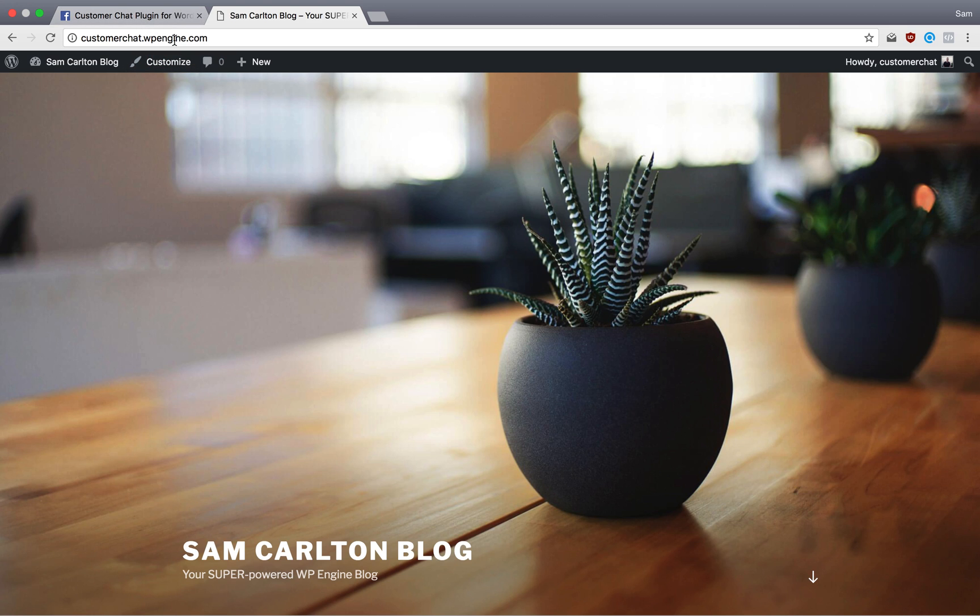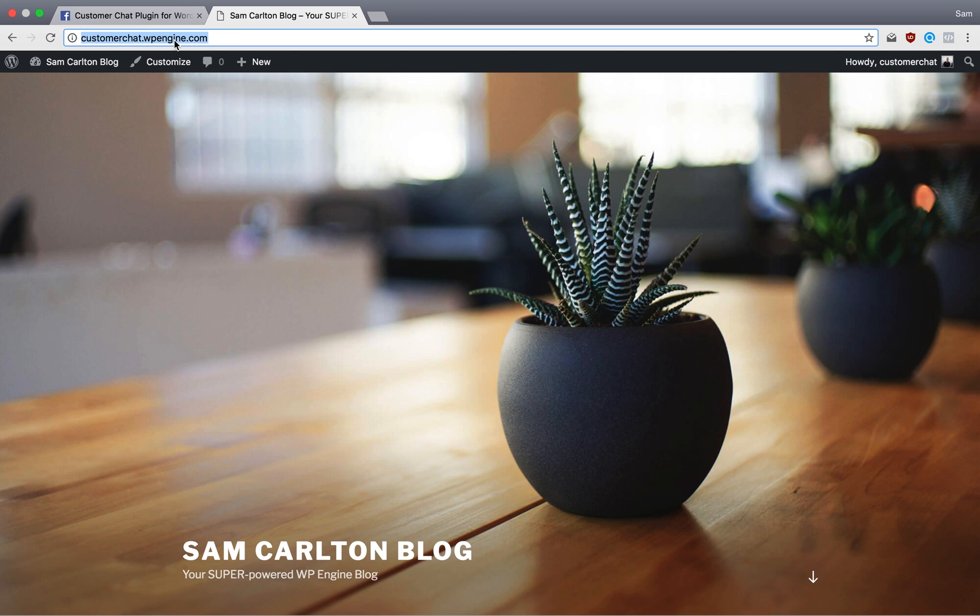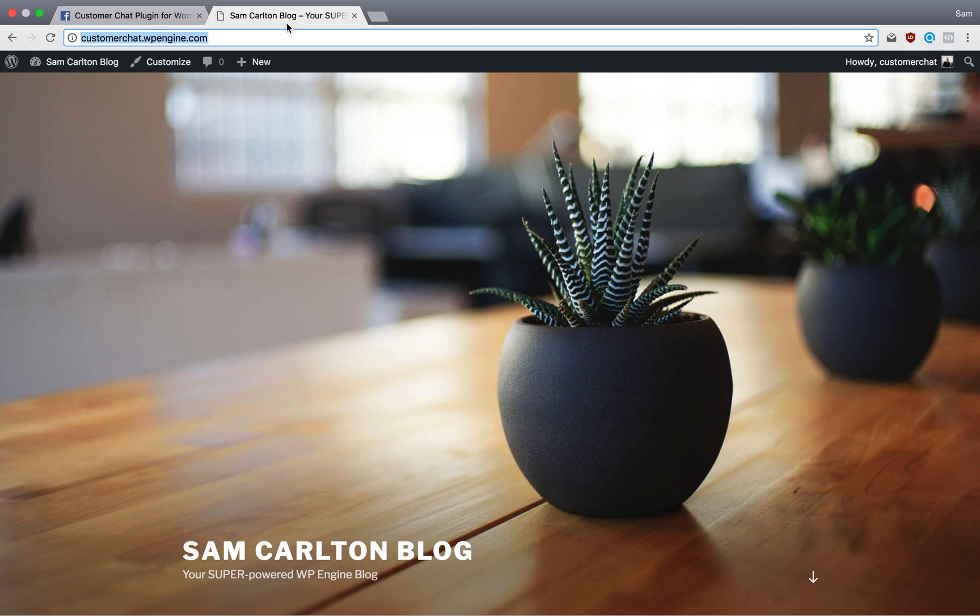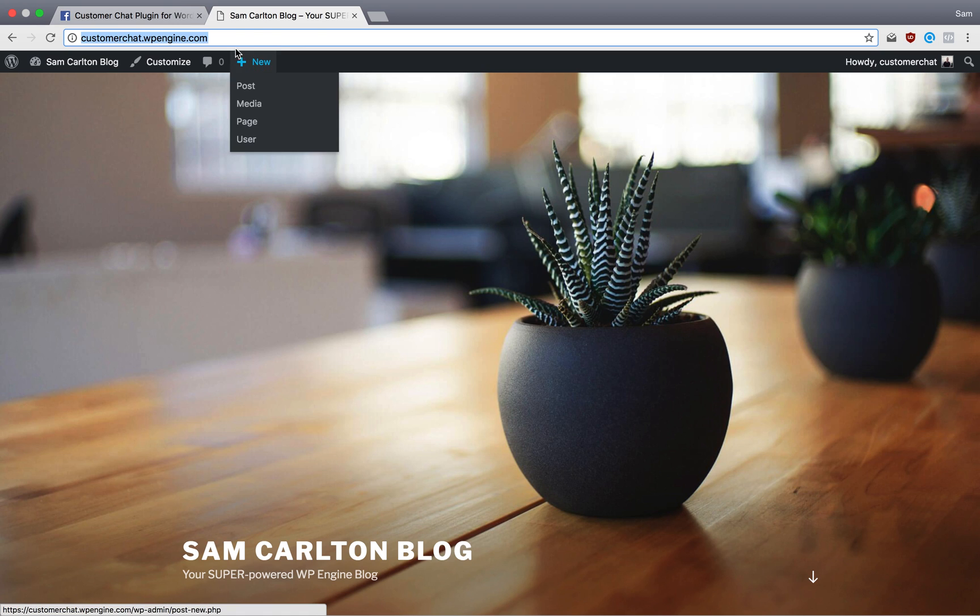I'm going to need two things, which I have here. I have a WordPress site and I have my Facebook page. So the first thing I'm going to do is add this, link it to my Facebook page.